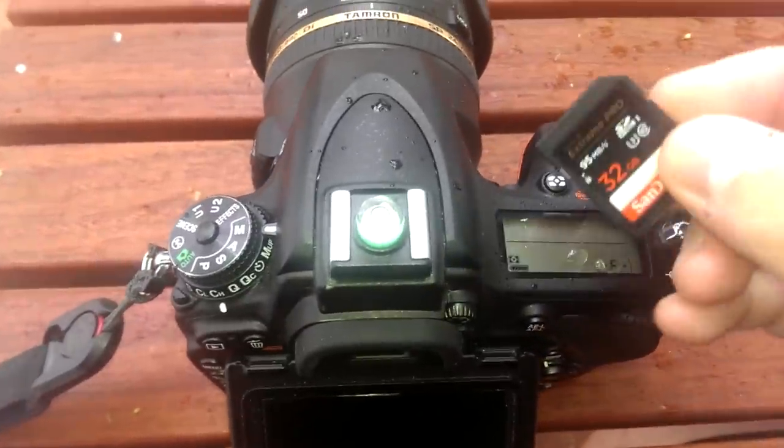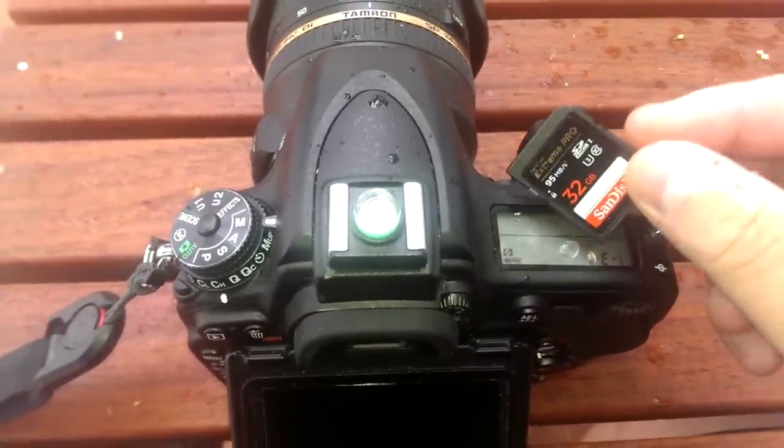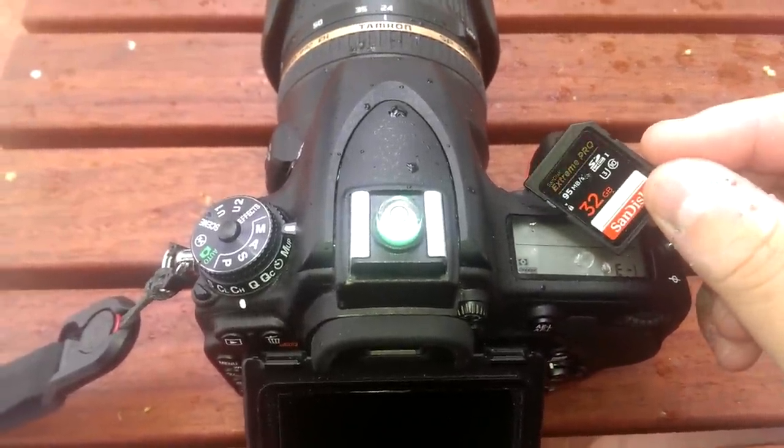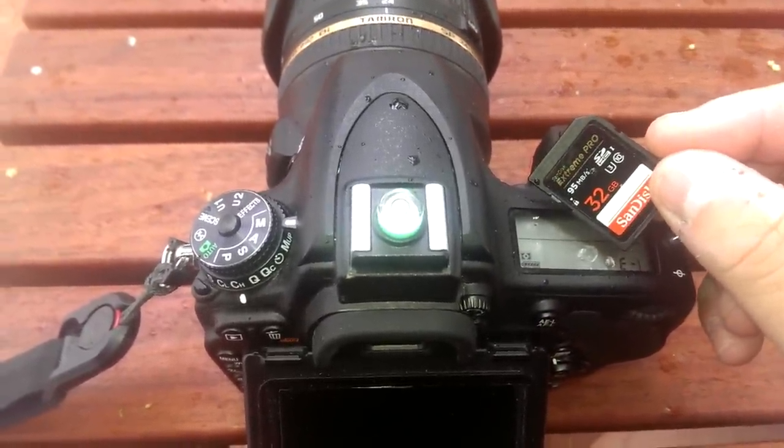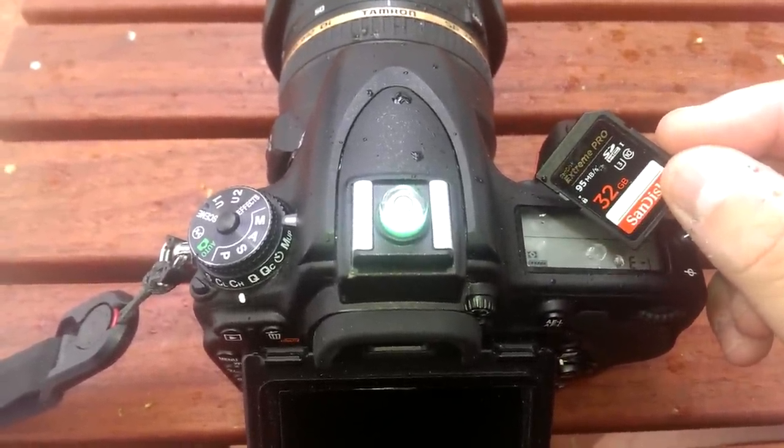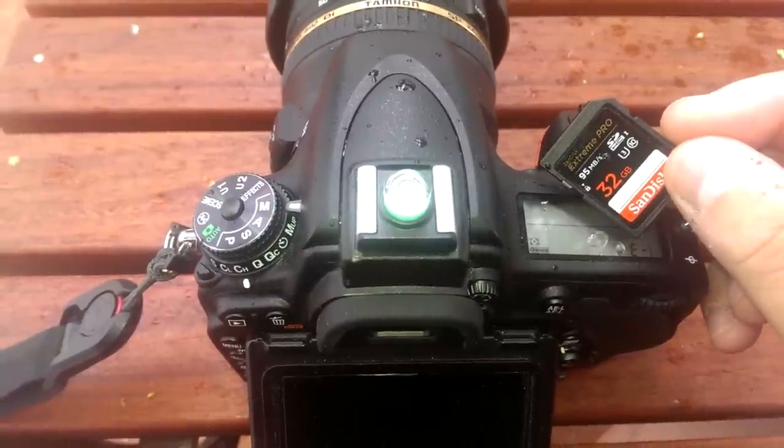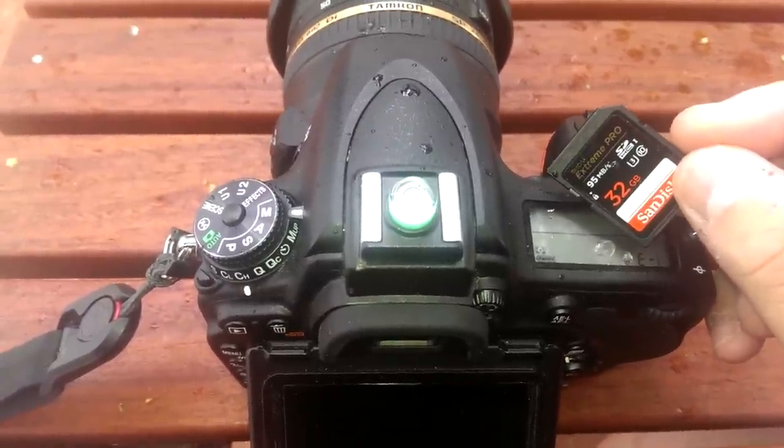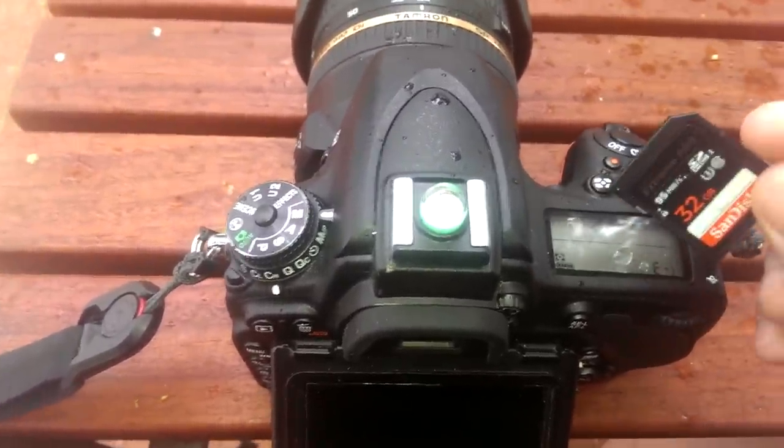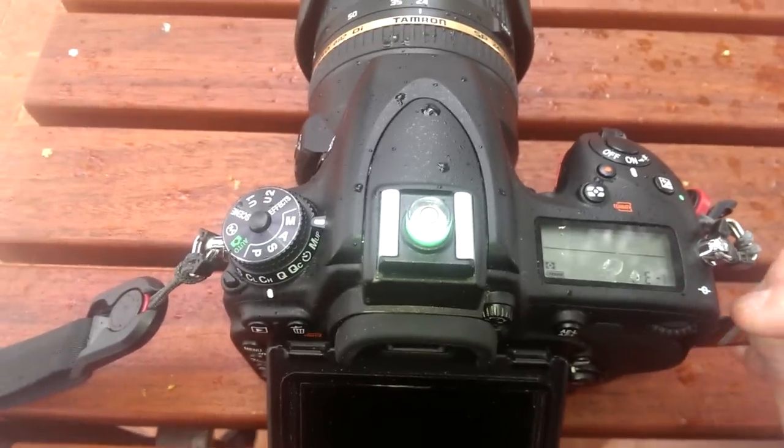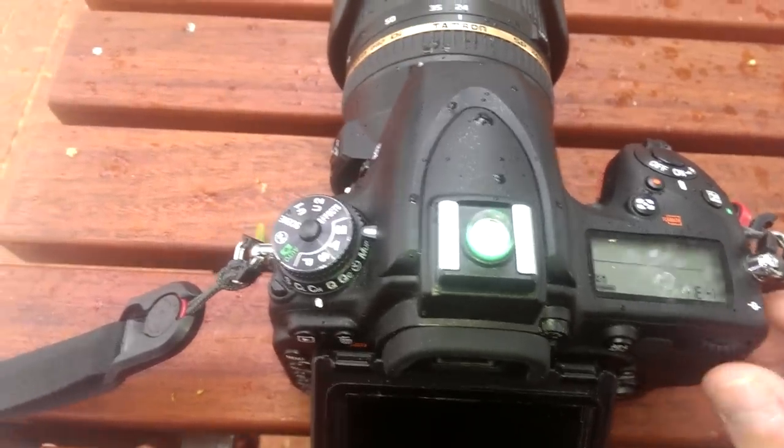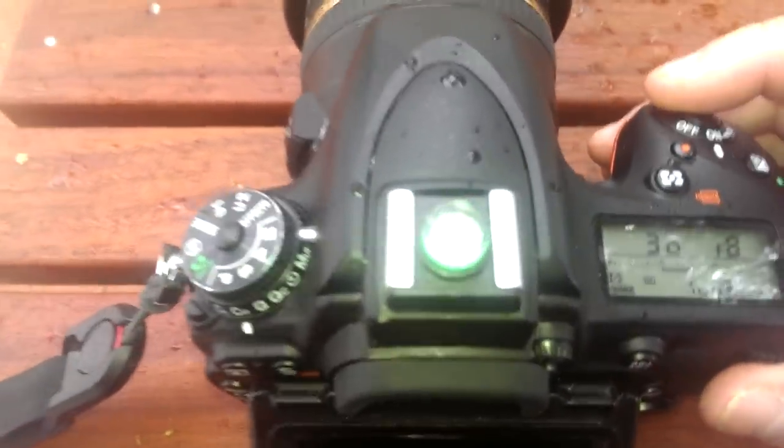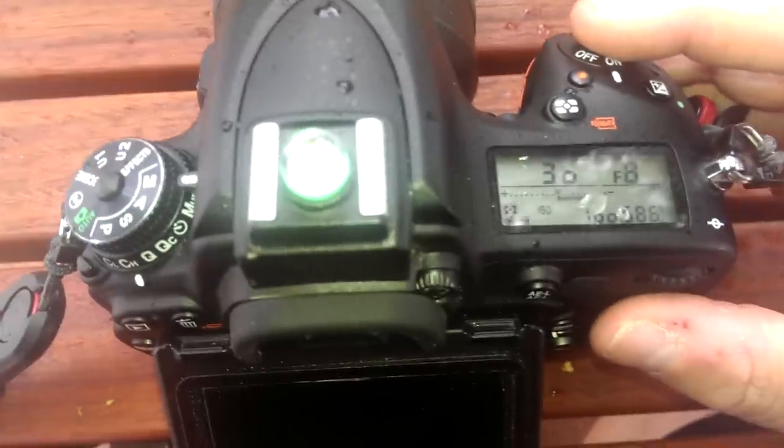This here thing is a SanDisk Extreme Pro 95Mbps U3 Class 10 SDHC1 32GB SD card. Let's place the card in the camera.